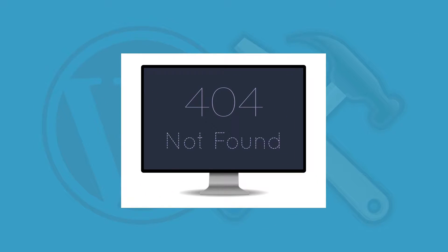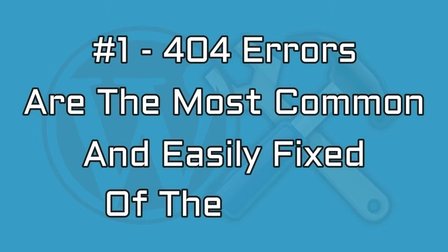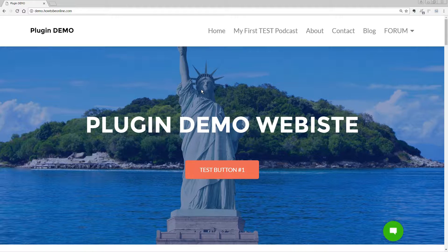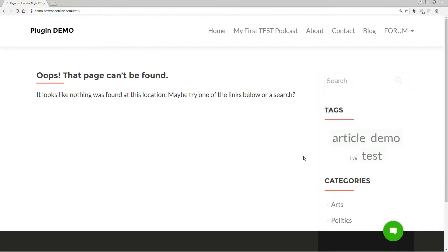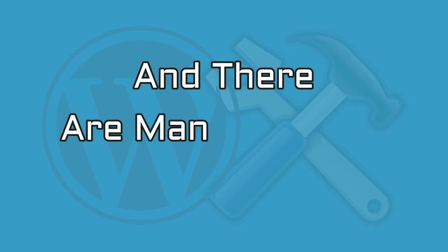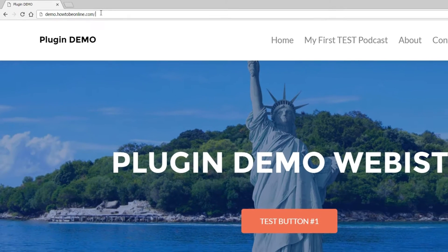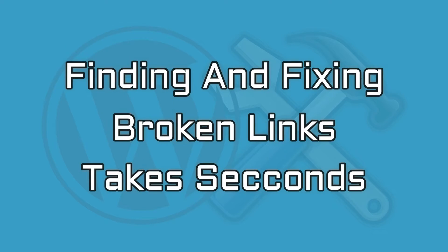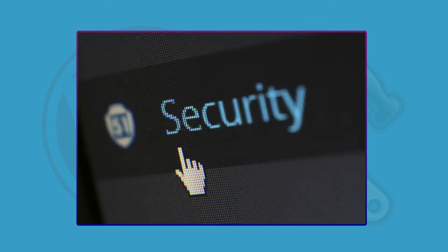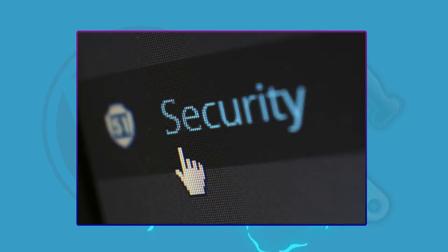First is 404, or page not found errors. 404 errors are the most common and easily fixed of the bunch. They appear when someone browses for a URL that cannot be found on your site, and there are many reasons for it to occur — broken links or typos in the address, for example. Finding and fixing broken links takes seconds, but you need to locate them first, and also consider the security issues that arise for both you and your visitors.